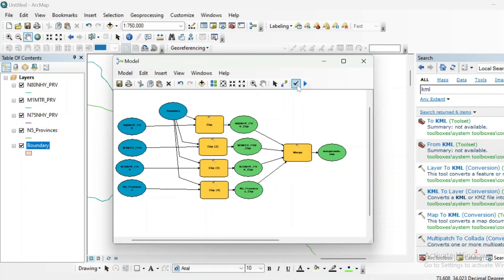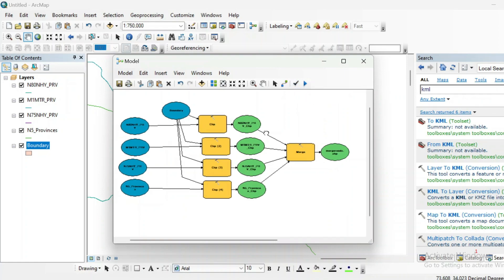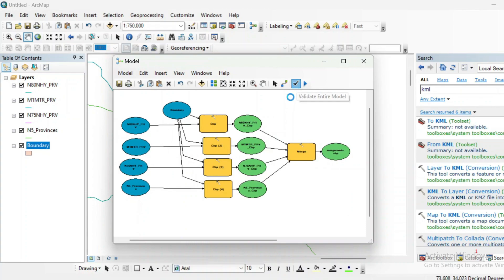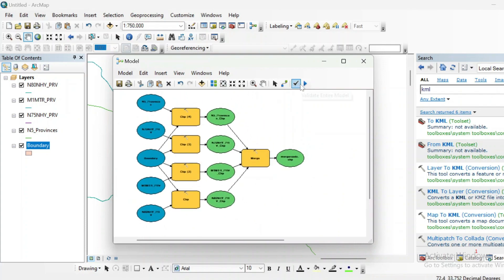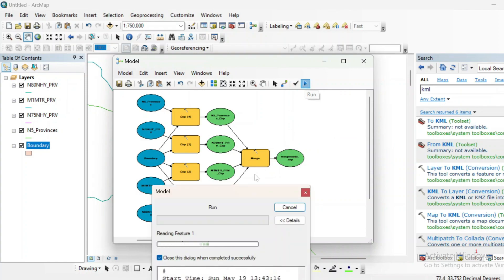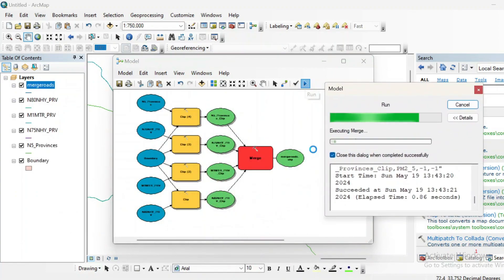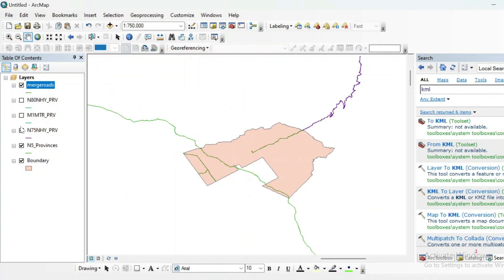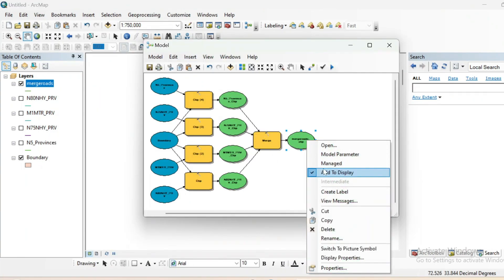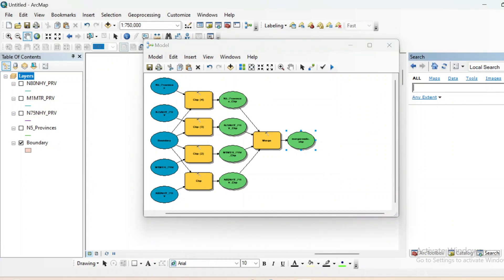From here you can check whether your model is accurate using Validate. If there is an error in your Model Builder it will show an error; in this case it is correct. I'll run the model builder. After clicking 'Add to Display' you can see that all the roads have been merged into one shapefile.